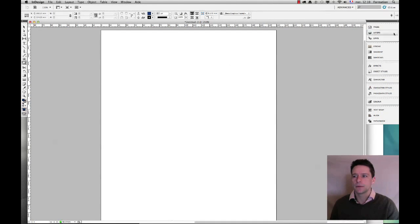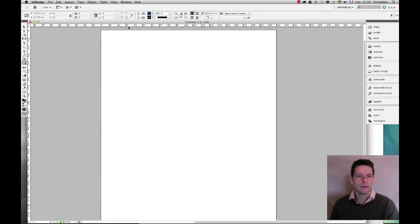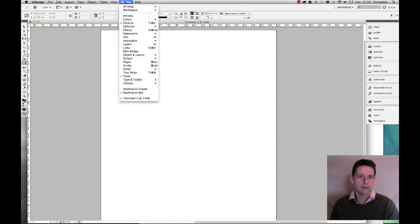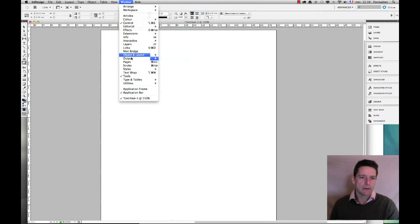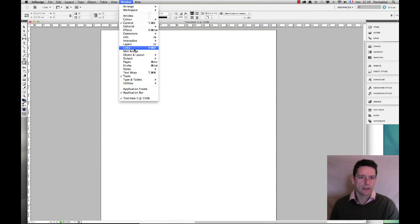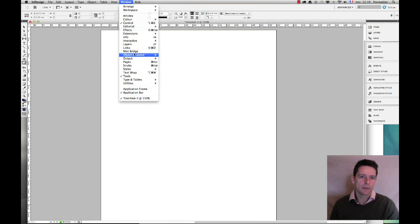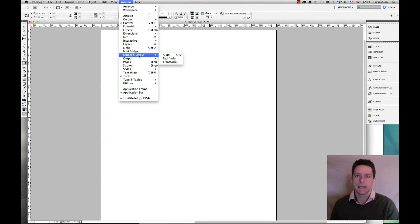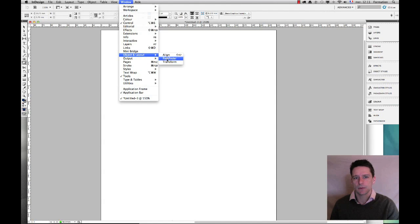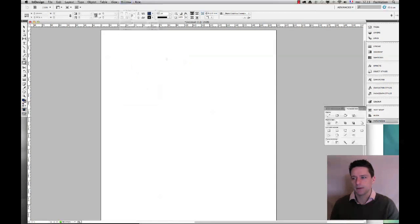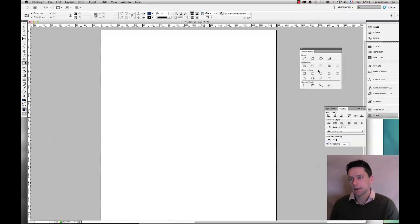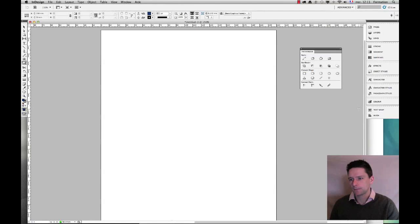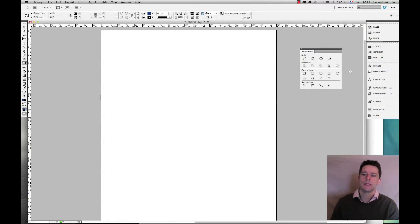If you don't find it here in your panels you will find it in window. This one is actually not as easy to find as the other ones but you will find it here in object and layout and you see that it's right here pathfinder. So I'm going to go ahead and grab my panel so that it remains visible at all times.